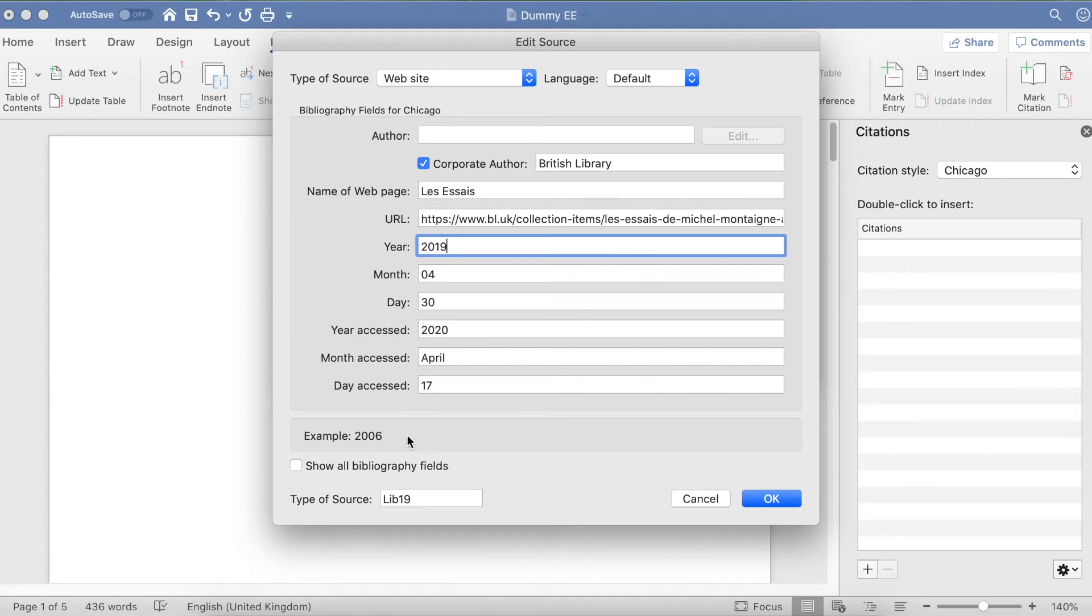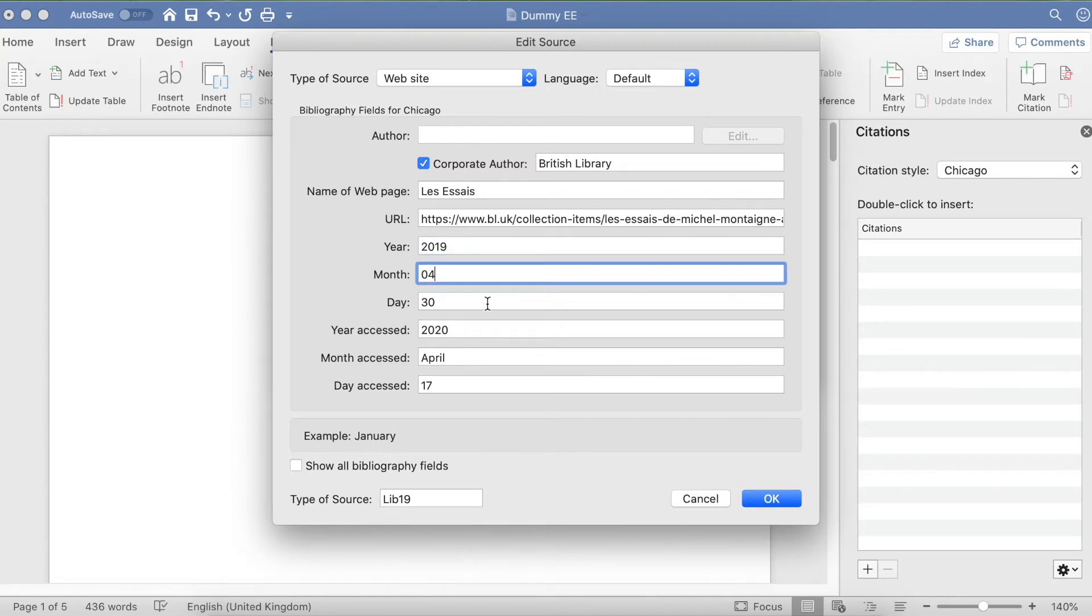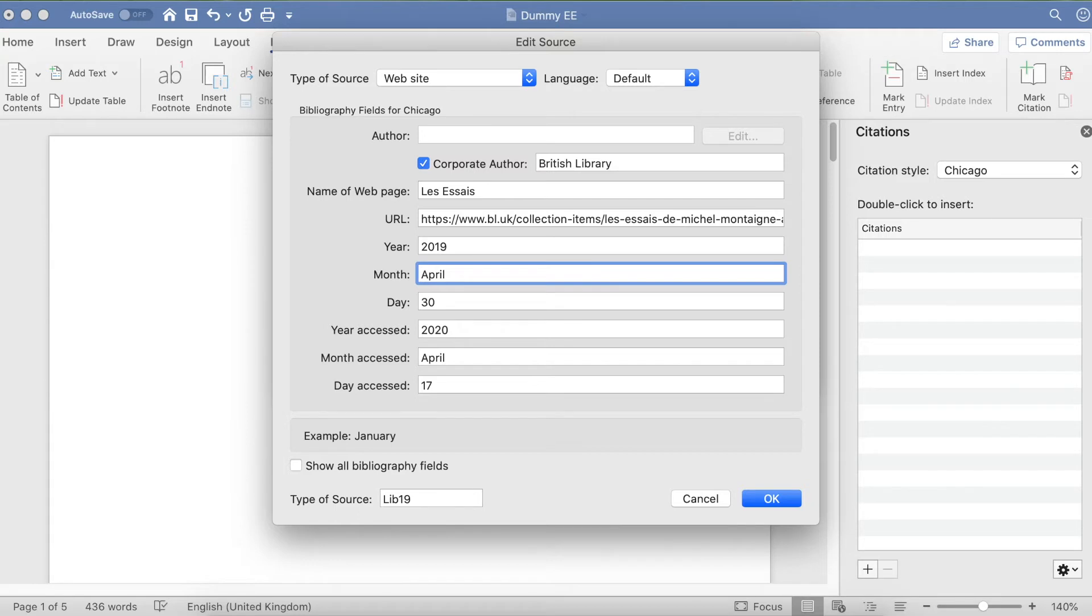You need to double-check the example down the bottom. If I go to Month, you can see it's actually saying I have to write out the month in full, so 04 is not correct. I'm going to amend that now—April.